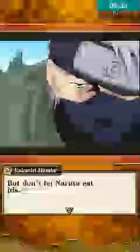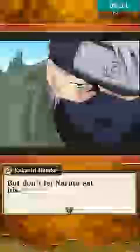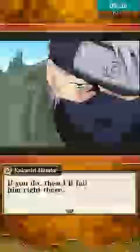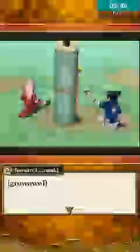Now I'll give you one last chance. If you want to take it, then go ahead and eat. But don't let Naruto eat his. If you do, then I'll fail him right there. I'll make the rules here. Get out of the way! Here. We'll go and steal the bells together after lunch.